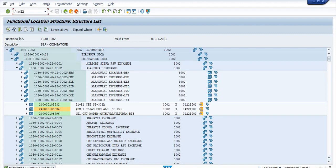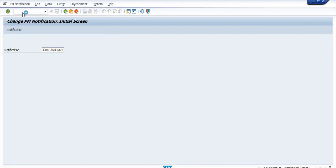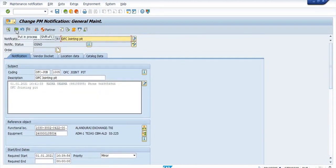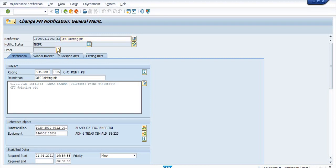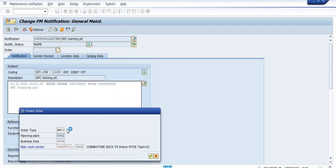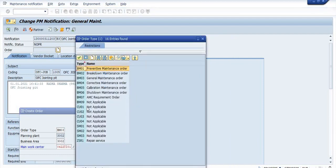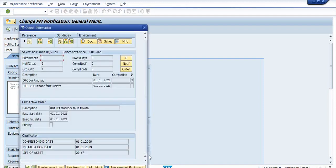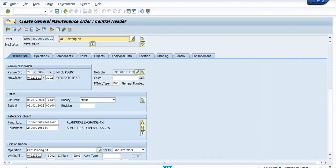Now change this notification using IW22 and click on enter. Put it in process and create the maintenance order. The order types available are: preventive maintenance order, AMC requirement order, general maintenance order, and breakdown maintenance order. If you are going for AMC maintenance, choose BM07. Here I am going for the general maintenance order, that is BM03. Click OK.